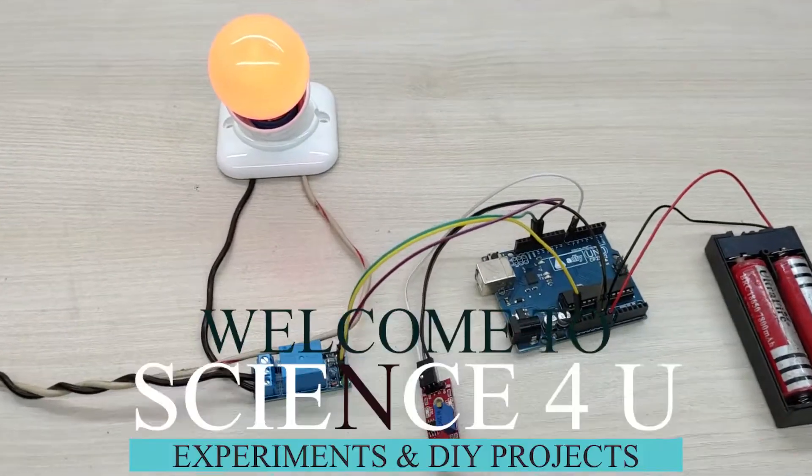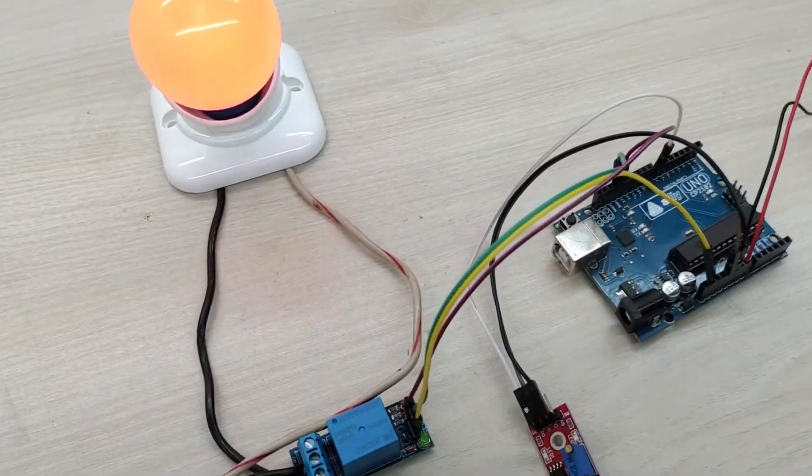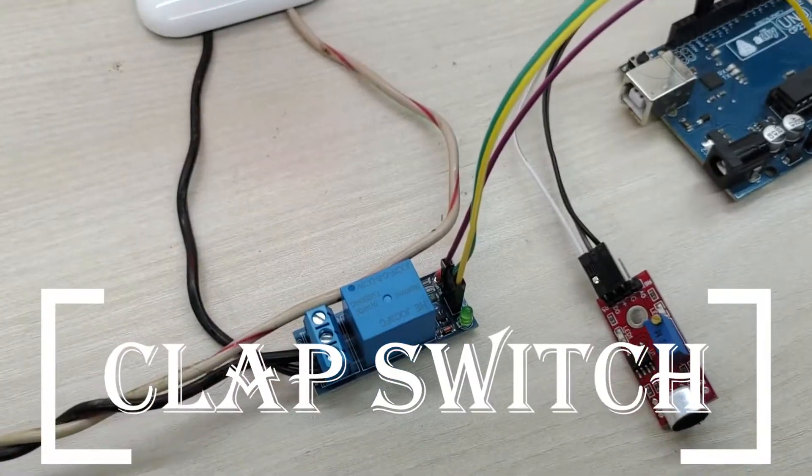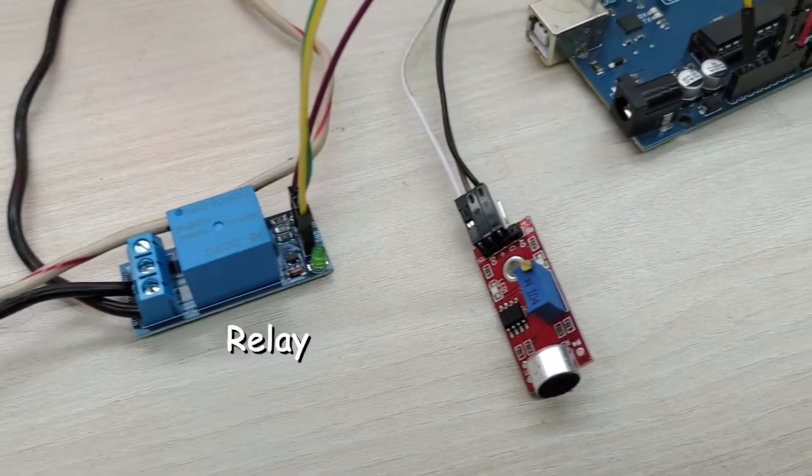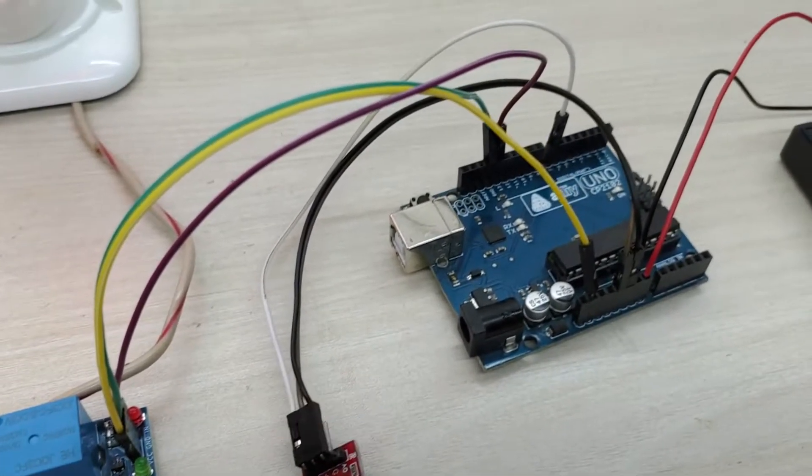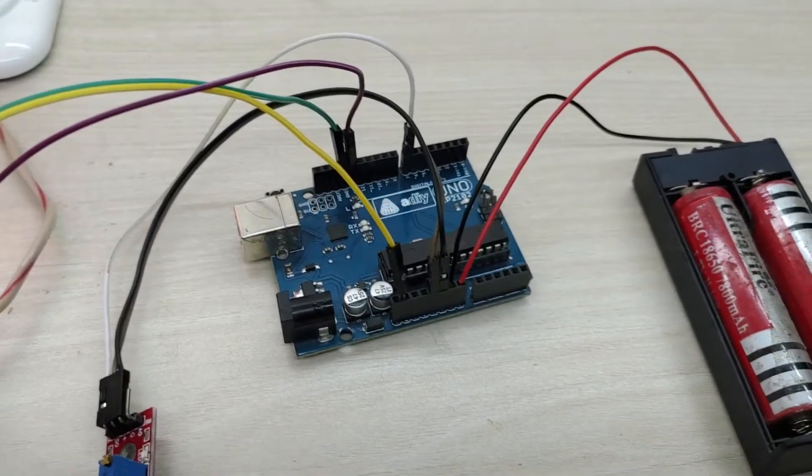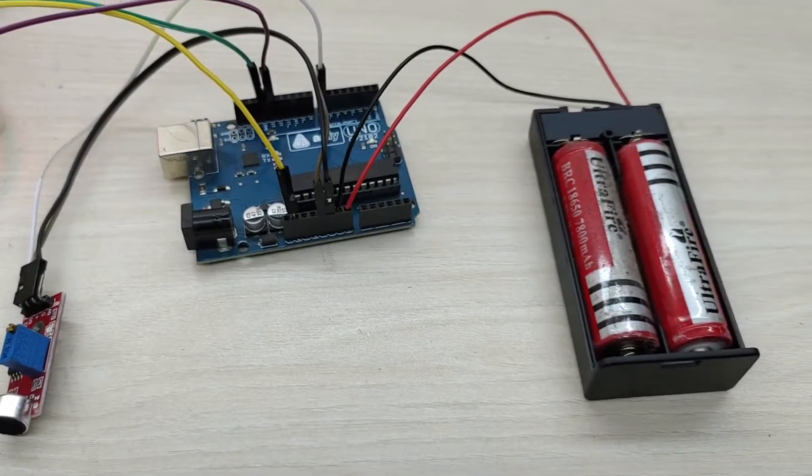Hi friends, welcome to Science4U. Today, we are going to learn how to make a clap switch using Arduino. We will learn how to make a bulb switch on and off just by doing a clap.